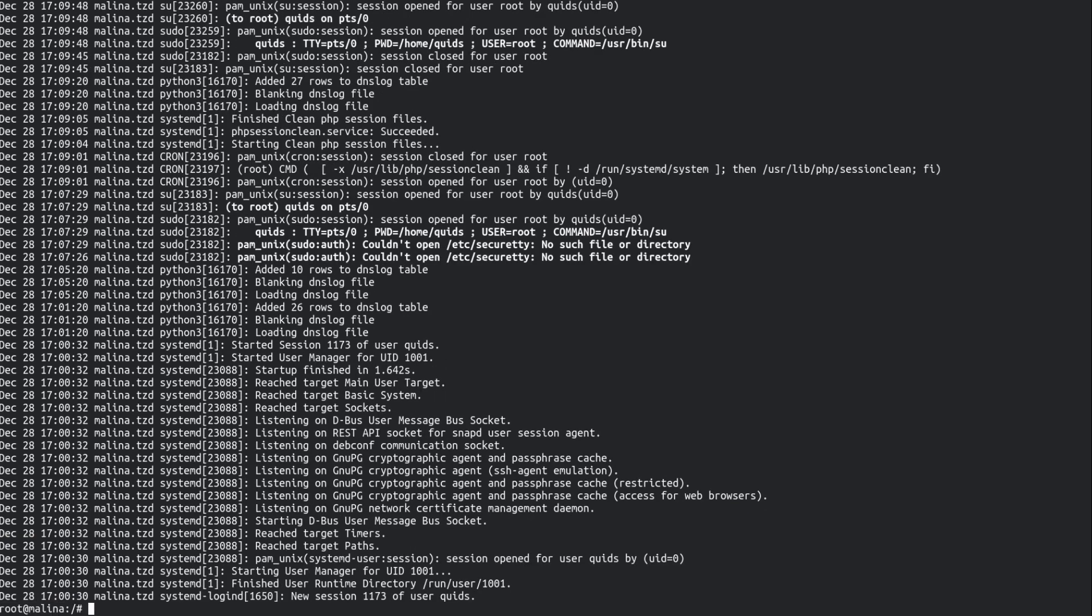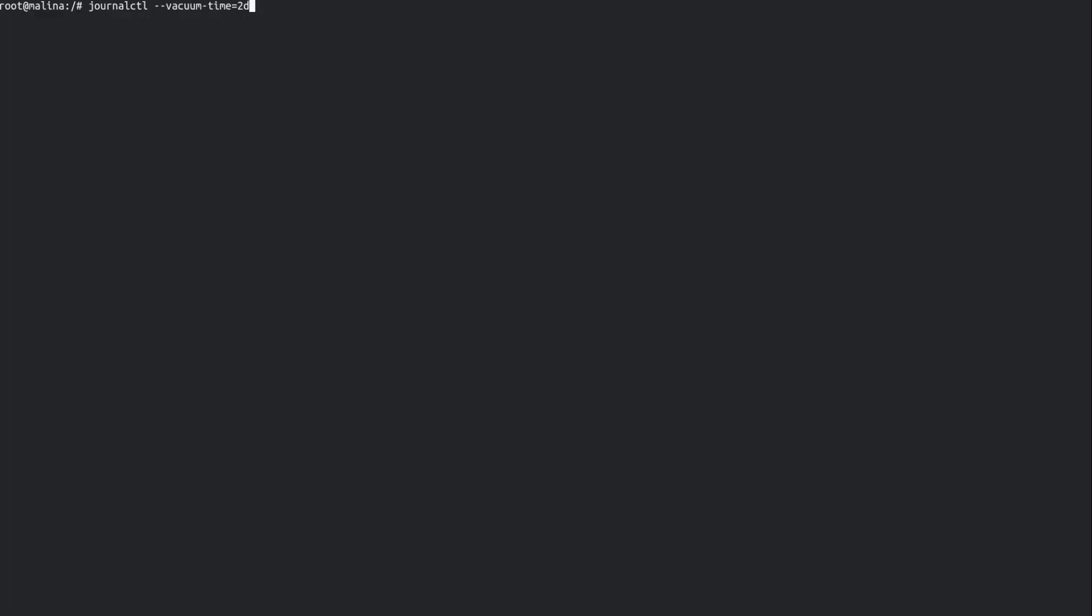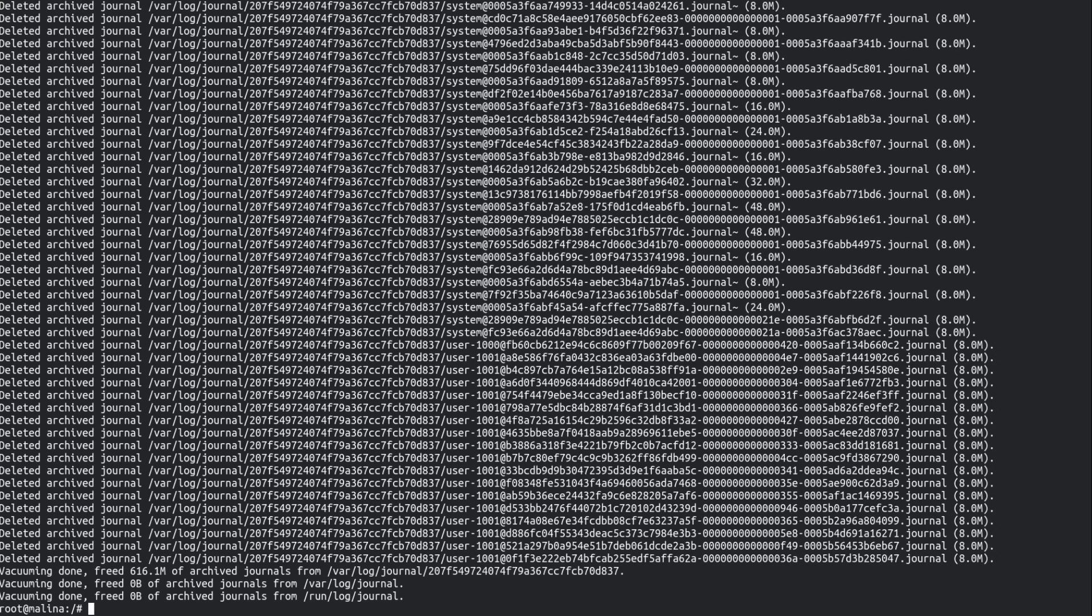So I'm going to clear some of these logs out. We're going to go back to only the last couple of days. So vacuuming the systemd journals has freed up 600MB of disk space. That's really good.